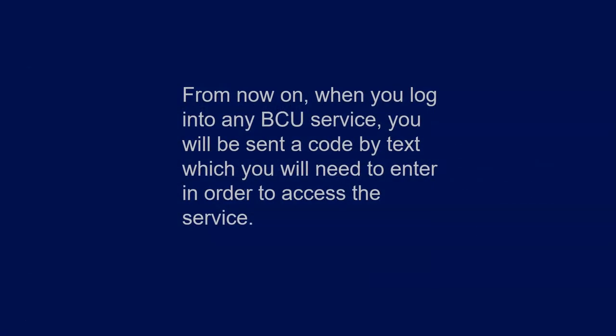From now on, when you log into any BCU service, you will be sent a code by text which you will need to enter in order to access the service.